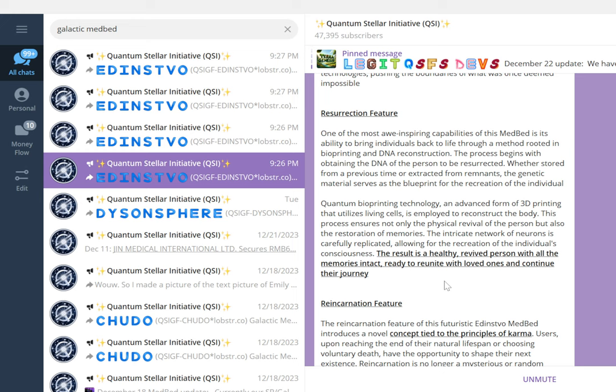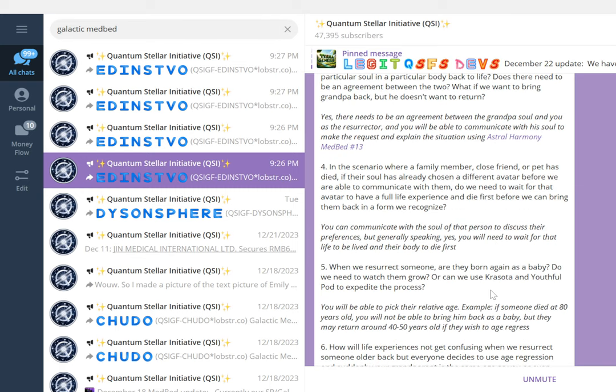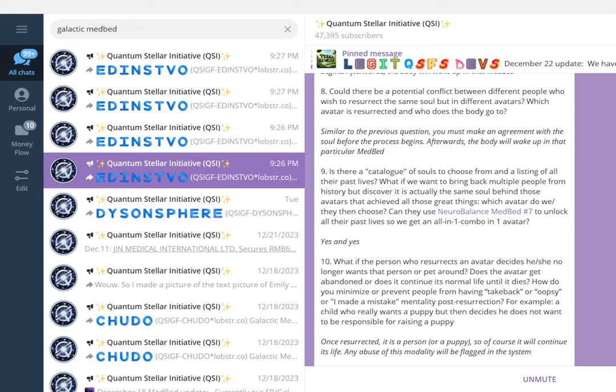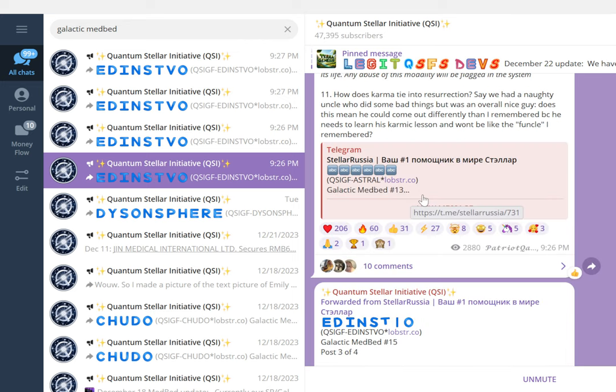These two words describe everything: resurrection and reincarnation. You can imagine how huge this is already. This medbed will be released sometime end of 2026-2027, and there will be ethical tests for those who will be managing this medbed. It will be done in conjunction with the galactic medbed Astral we spoke of before.